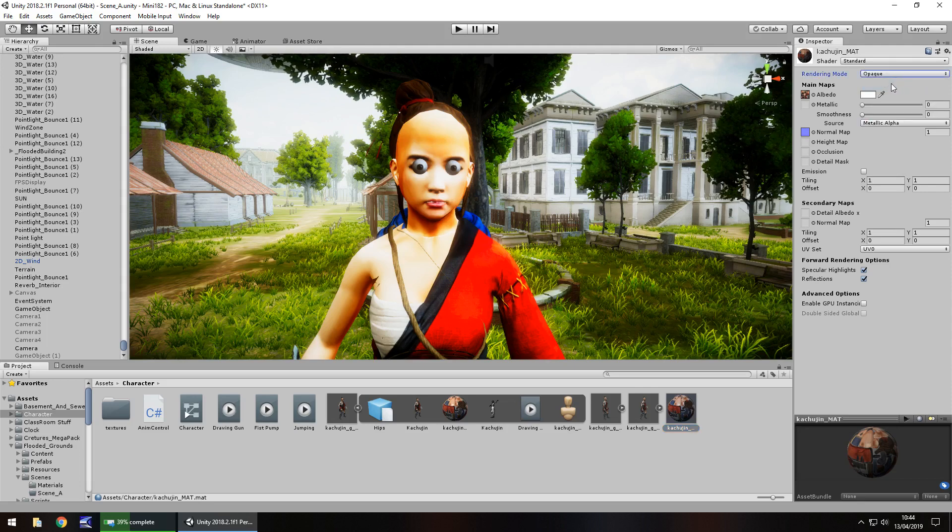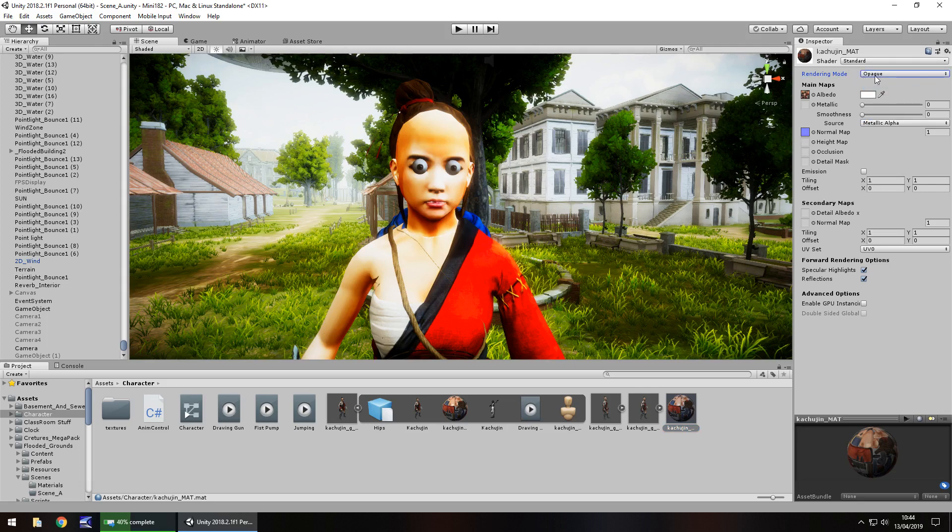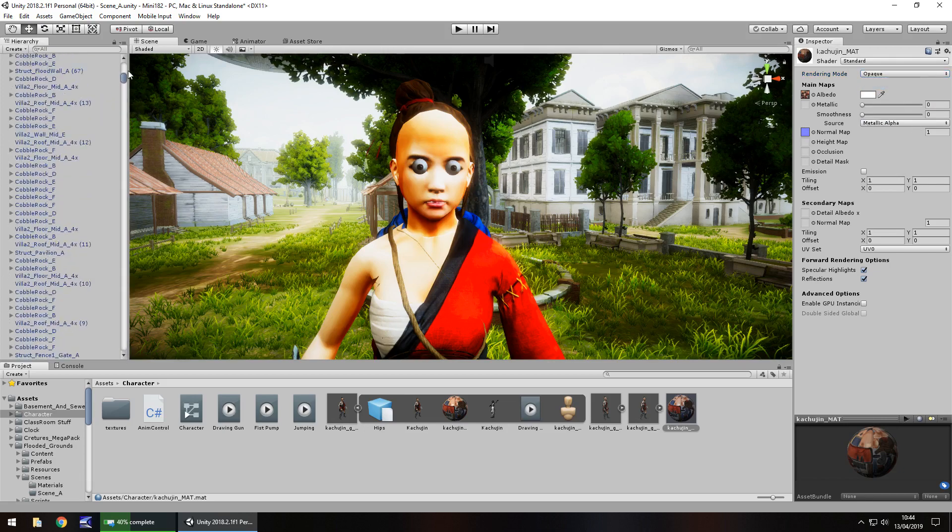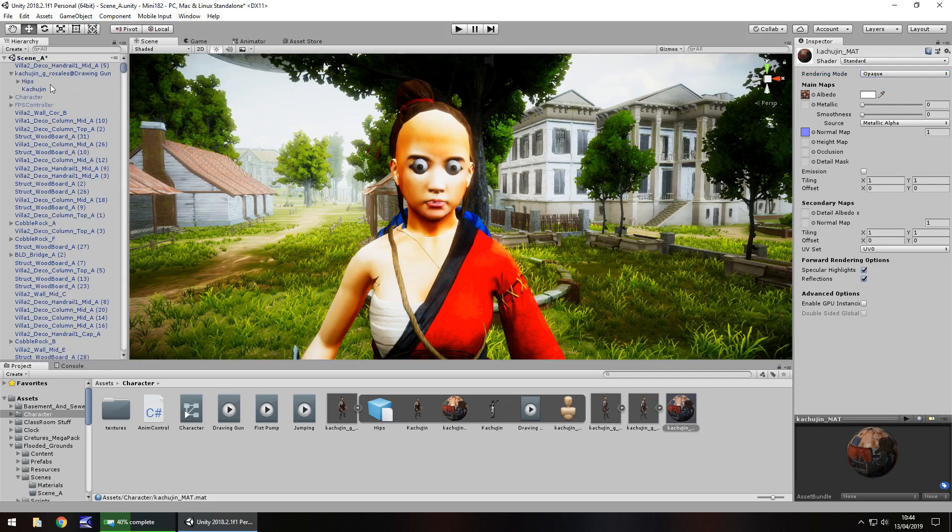So if you have that problem where it looks like this, the character just doesn't seem right, try changing that rendering mode from transparent or whatever it may be to opaque. Once you have that sorted, go to wherever your model is—for example here, this one—you can see that the material is this one right here.